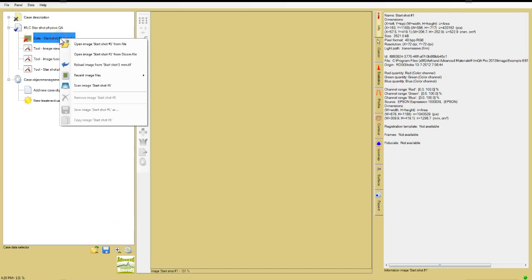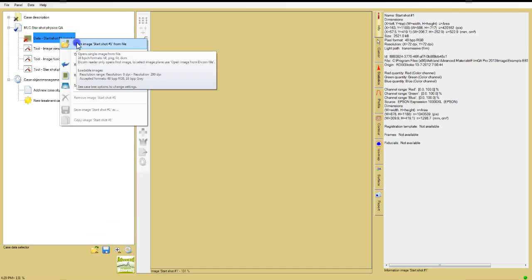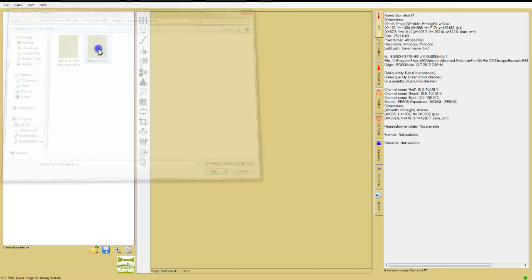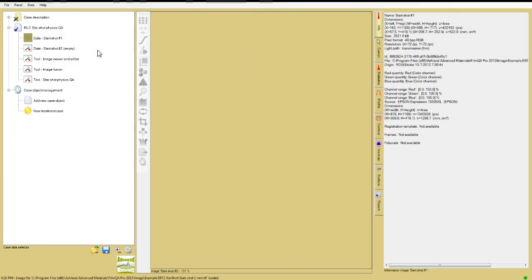Go to Program Files, slash Ashland Advanced Materials, slash FilmQA Pro, slash Images, slash Example EBT2 Starshot, and open the file starshot1mm.tiff.